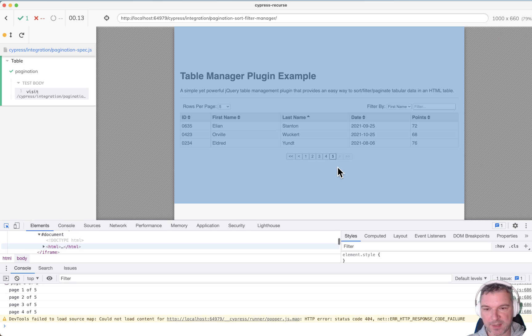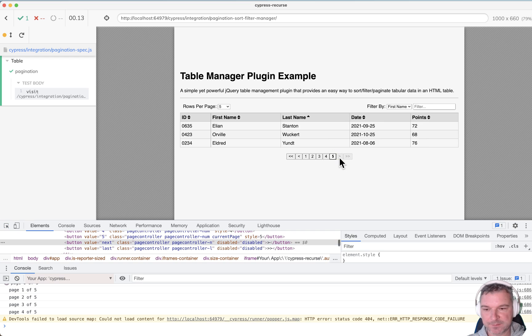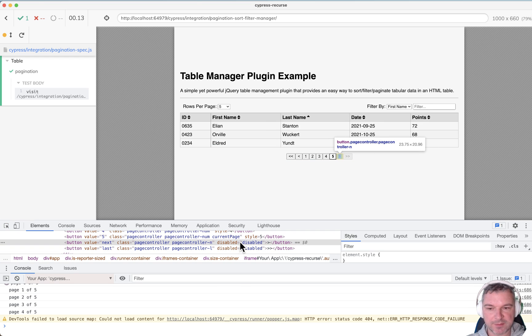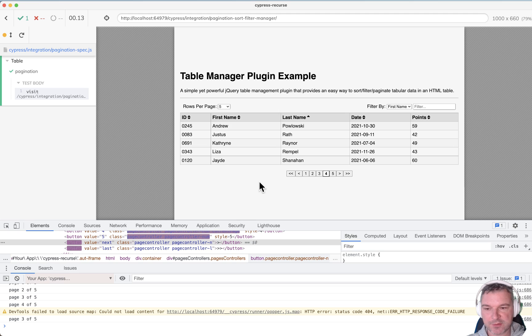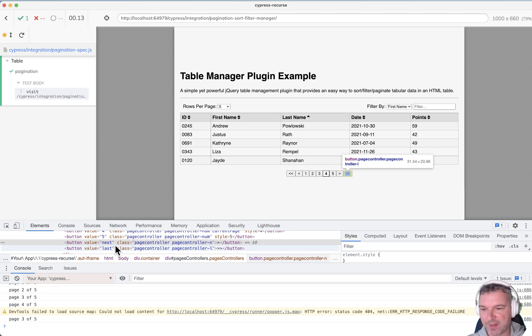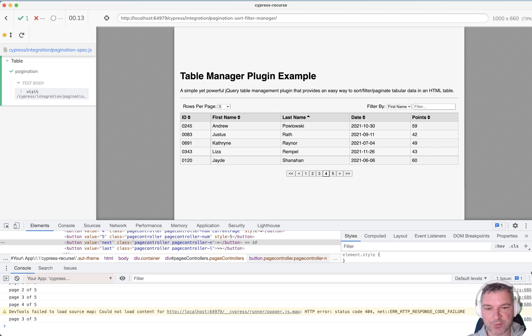Let's inspect its markup. Okay, value next and look, disabled. Alright, and if I get one page before that, then it doesn't have an attribute.